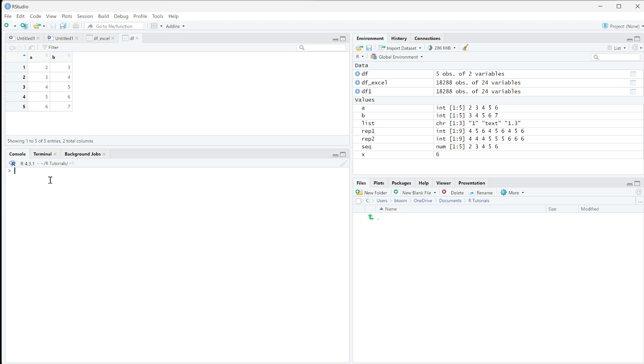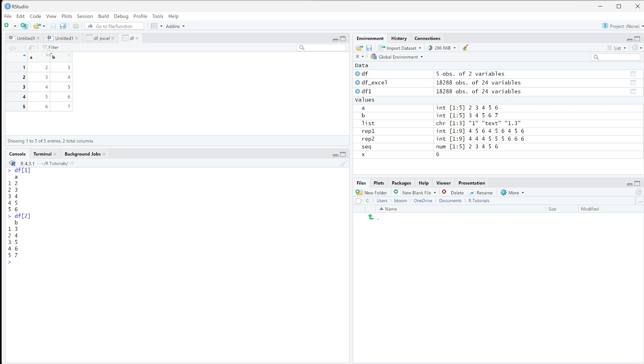So we can do df and then in brackets is going to be our slicing notation. If we just do one, it's going to give us the first column here. If you're ever just trying to get the column, you can always just do the number that it is. So if we do df two, it's going to give us the second column here.